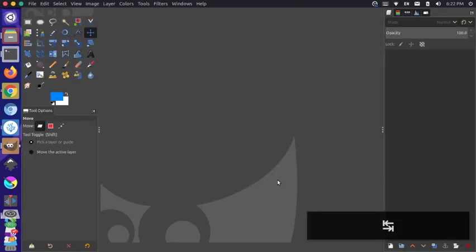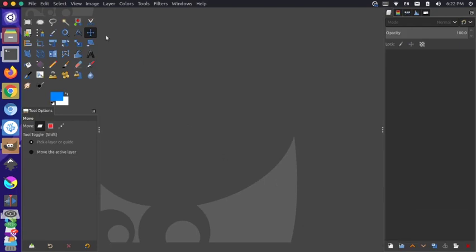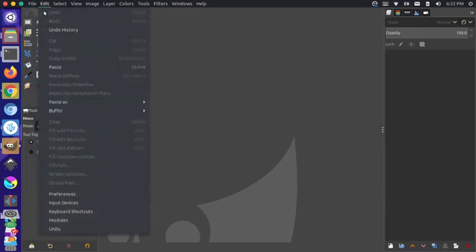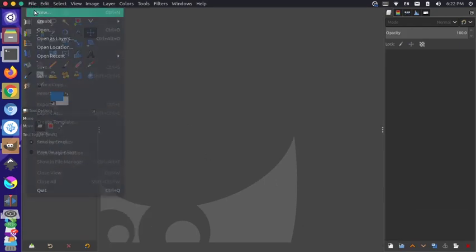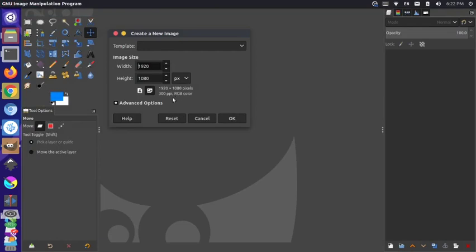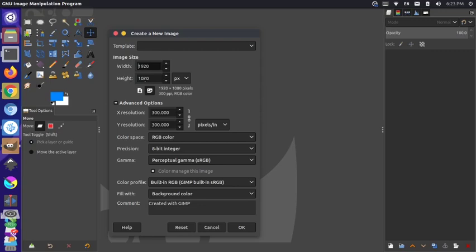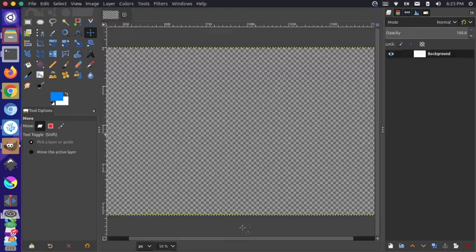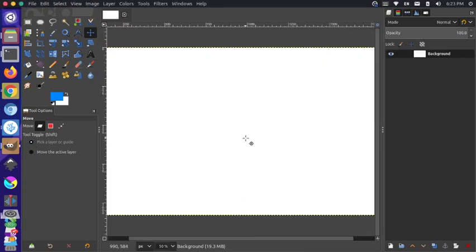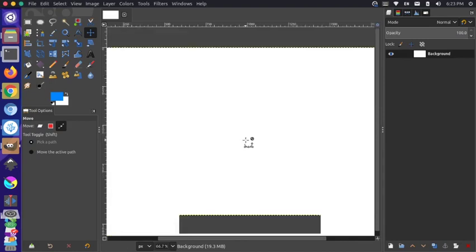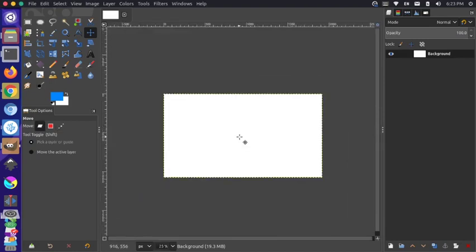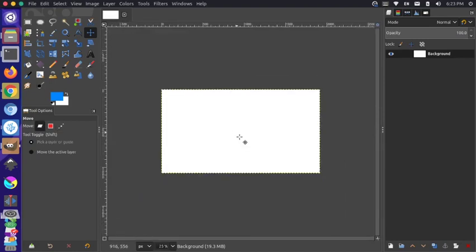I'm going to press tab to get my toolbars open so we can get started. Then I'm going to go up to file and say new. If you look under the advanced options here, it's saying fill with the background color. Our background color is this lower swatch right here, the white color. We're setting the width to 1920 and the height to 1080. I'm going to say OK, and then hold down control and scroll out a little bit so I can see what's going on.